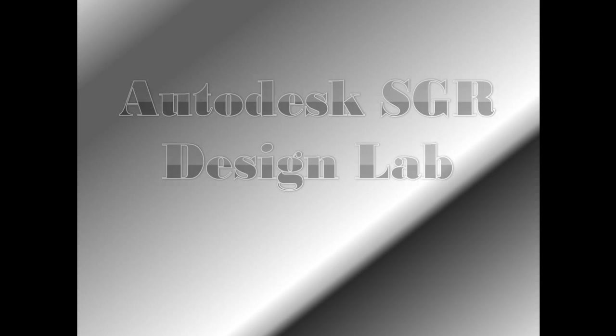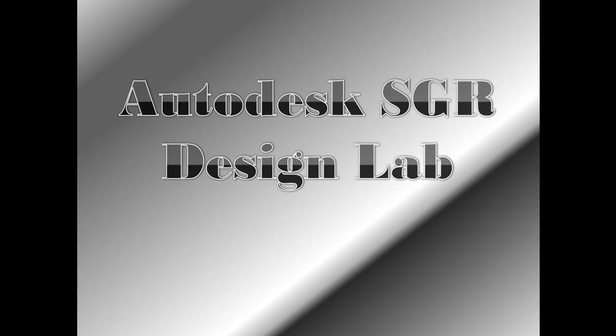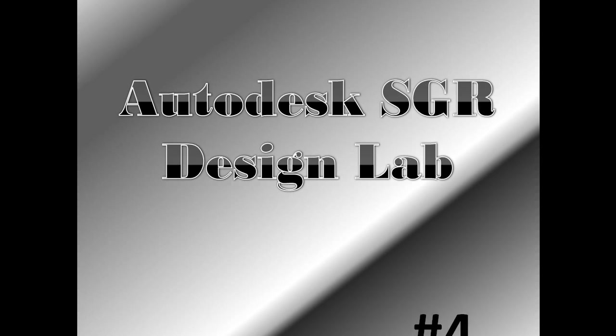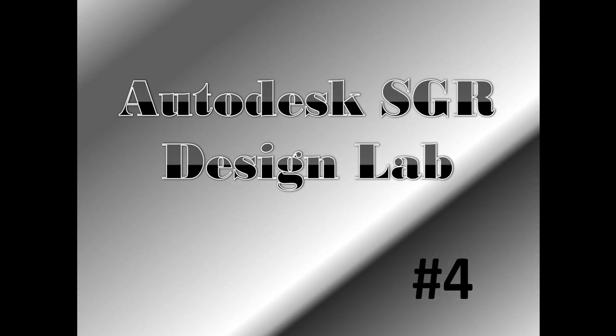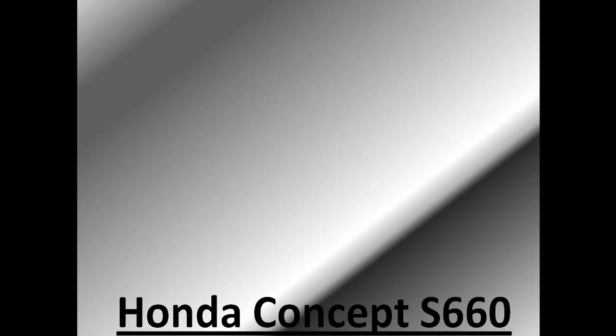Welcome back to Autodesk SketchBook Design Lab. This is my tutorial number 4 and in this tutorial I'm going to draw a concept car of Honda named S660. So let's begin.